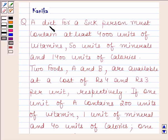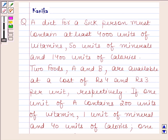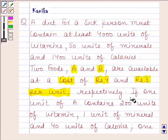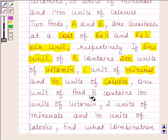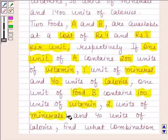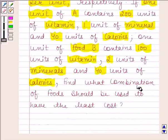The question says: a diet for a sick person must contain at least 4000 units of vitamins, 50 units of minerals and 400 units of calories. Two foods A and B are available at a cost of rupees 4 and rupees 3 per unit respectively. If one unit of A contains 200 units of vitamins, 1 unit of minerals and 40 units of calories, and one unit of food B contains 100 units of vitamins, 2 units of minerals and 40 units of calories, find what combination of foods should be used to have the least cost.